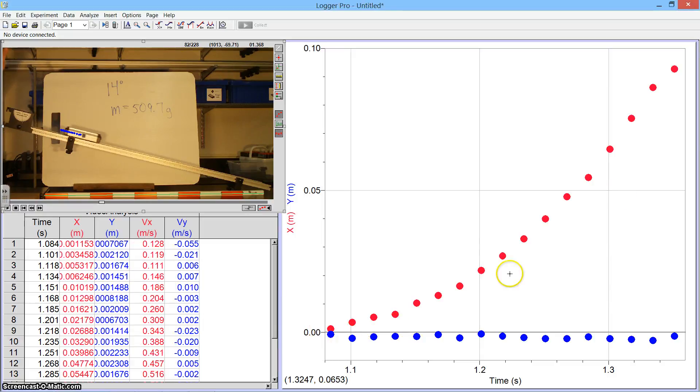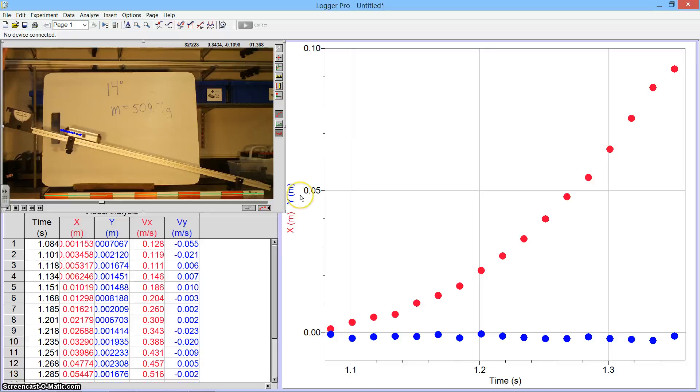And now we have units on our axis for position. The last thing we want to do is realize our starting time was not zero seconds.